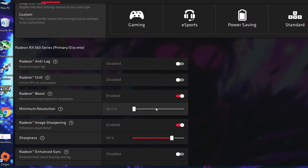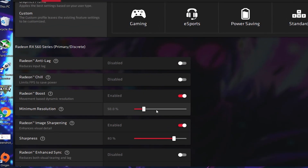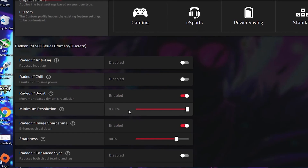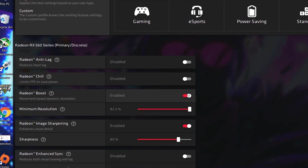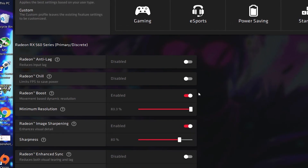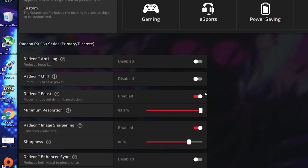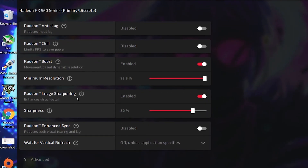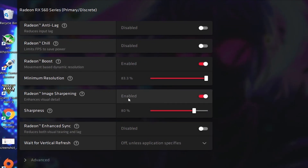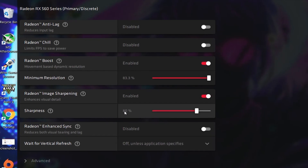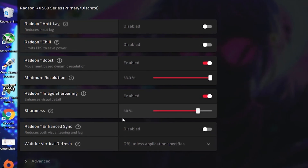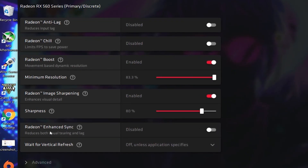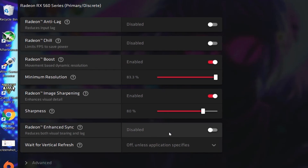Here is Radeon Boost — turn on this option. It will help a lot to boost your FPS. Set the key to 83 percent and you will get the best performance on your PC with a lot more FPS in game. Next, here is Radeon Image Sharpening — enable this option and set it to 80 percent, then save this setting.